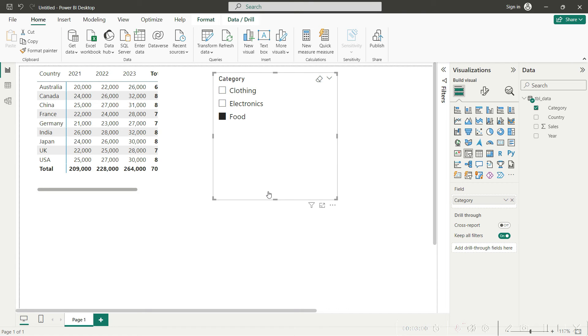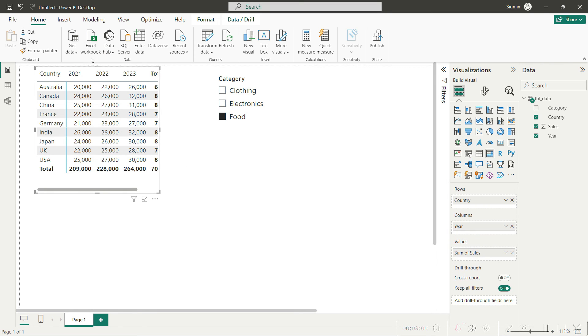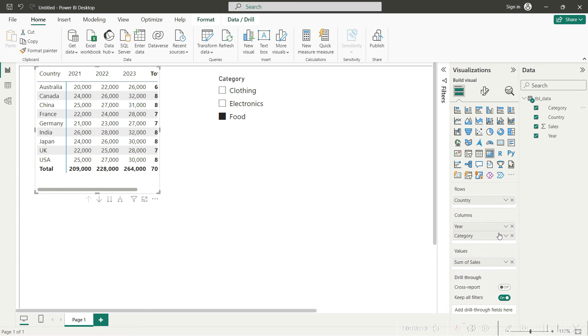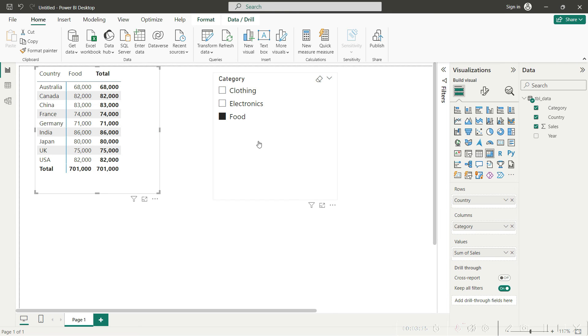You need to change that? No problem. For example, if we'd like to change this matrix here and we need to remove the years and bring the category, we will just bring that here and remove the years. Now you can see you have your category appearing here.